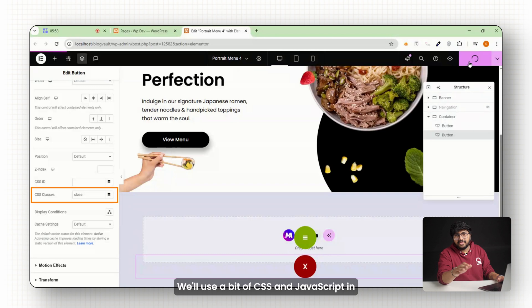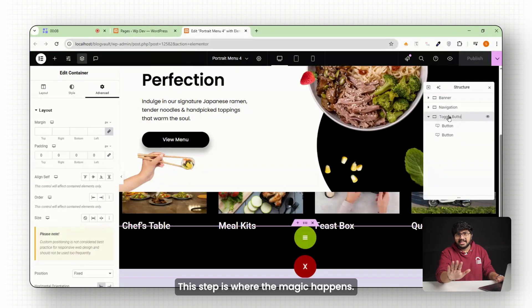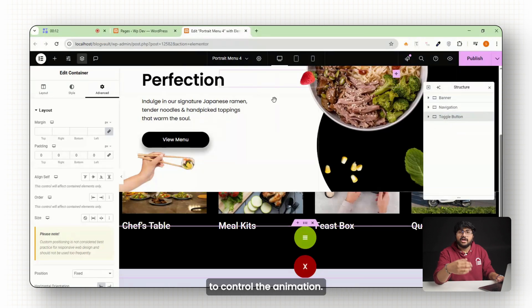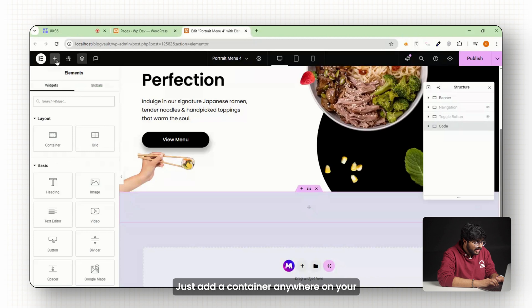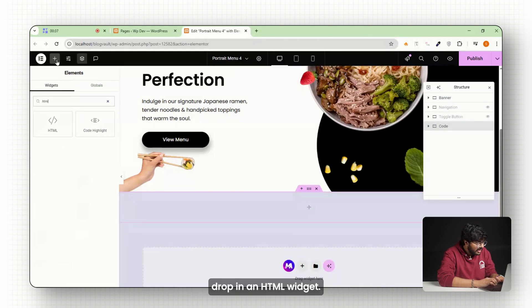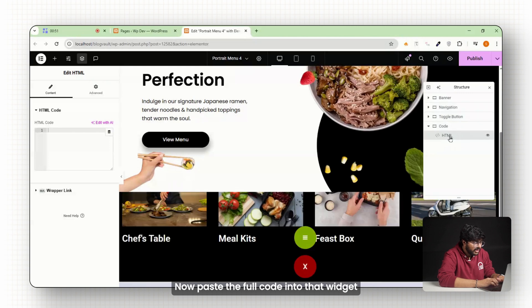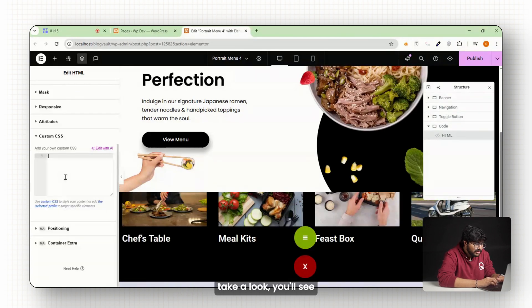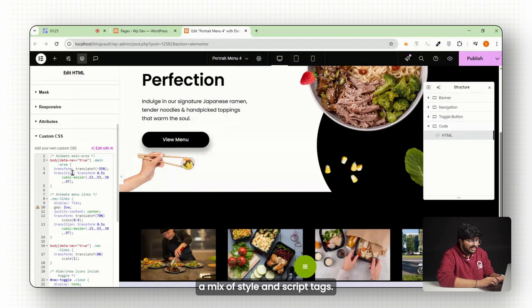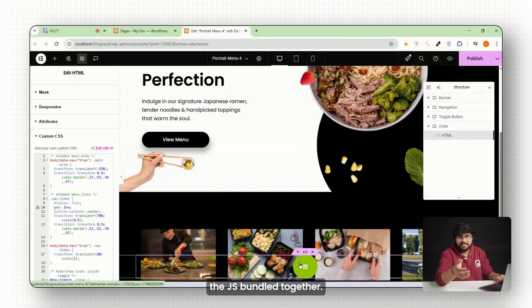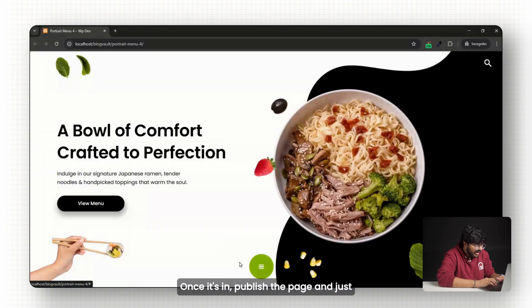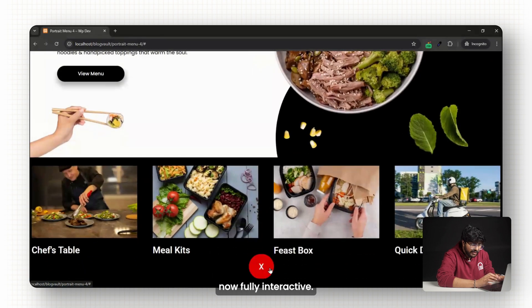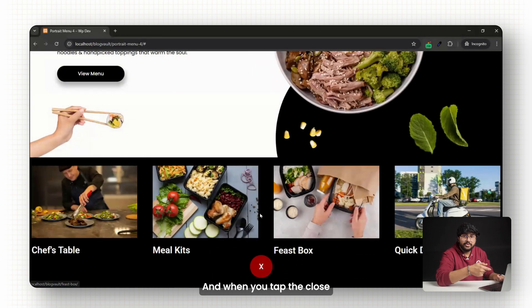This step is where the magic happens. We're going to add a small block of code to control the animation. Here's how to do it: First, add a container anywhere on your page, and inside that, drop in an HTML widget. Now paste the full code into that widget. And if you go here and take a look, you'll see a mix of style and script tags—that's the CSS and the JS bundled together. Once it's in, publish the page. And just like that, your menu is now fully interactive. You can tap the open button and the menu slides in, and when you tap the close button, the menu goes back. It's clean, fast, and actually usable on mobile.